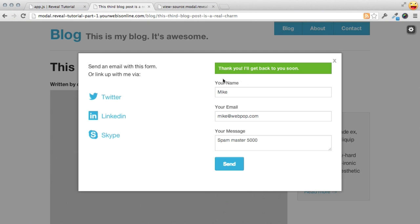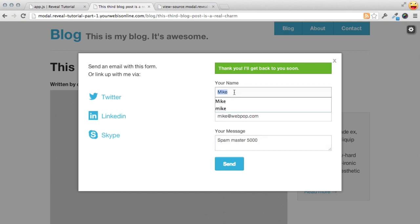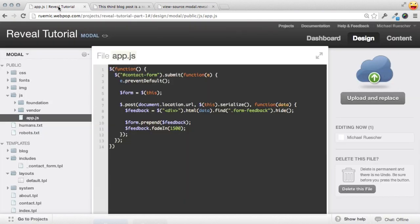Another thing you might notice here is that even though we've submitted, all our form values are still there. What if I had another message? I would have to delete the message manually and maybe it's for a different person. So I don't want to assume that all this information is the same. We should really just clear it out.